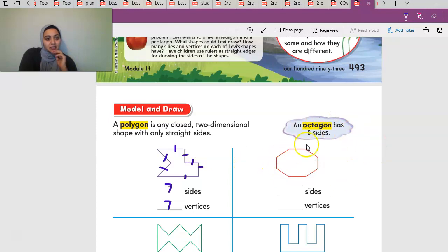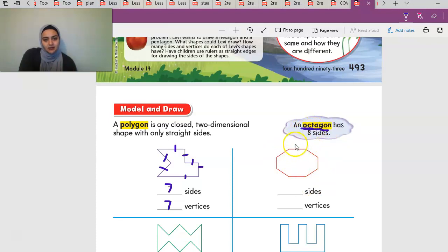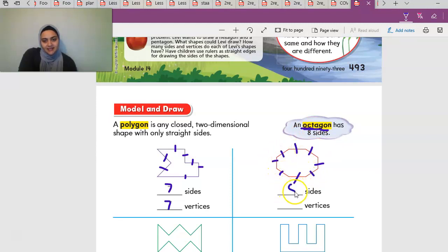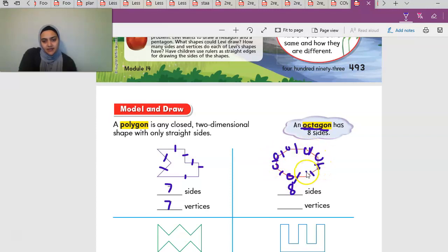This shape is called an octagon. An octagon has eight sides. You can always remember that because of the word octopus — octo means eight. Counting the sides: one through eight. It has eight sides. Counting the vertices: one through eight. Eight vertices as well.